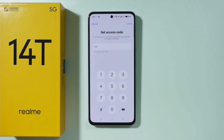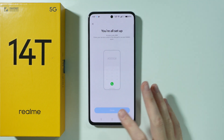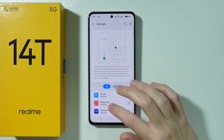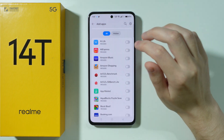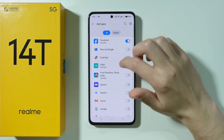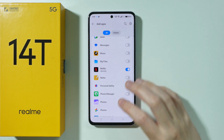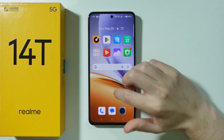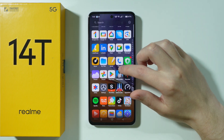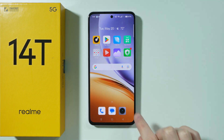I'll set up an easy access code and press done in the top right corner. Now we can press Add Apps and choose which apps should be hidden — for example Chrome, Facebook, and Netflix. After adding apps, if you try to find them in the app drawer they will not be there; there is no Netflix, no Chrome browser, they are completely removed.